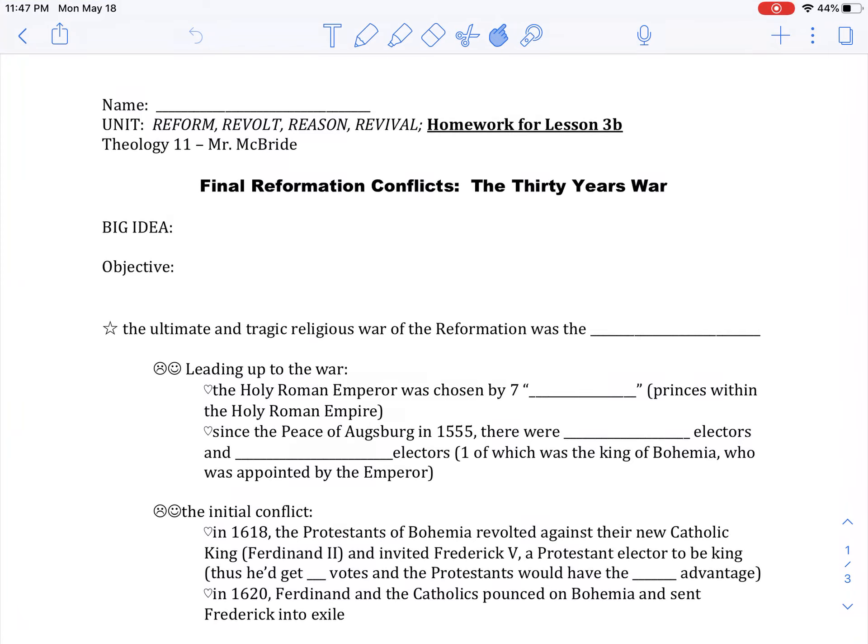Welcome to our final lesson of the school year. This lesson will be about the religious conflicts that ended the Protestant Reformation. It's important to know that as much as the Reformation was about theology and worship, it was also very much tied to politics and power, and so it ends in these huge bloody conflicts that have a lasting consequence on people's view of religion and its role in politics and society.